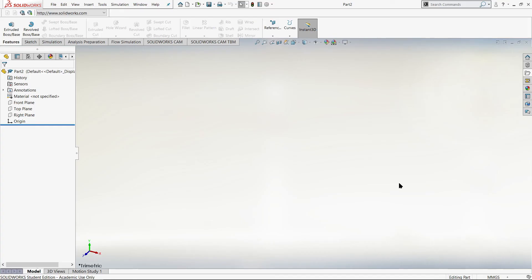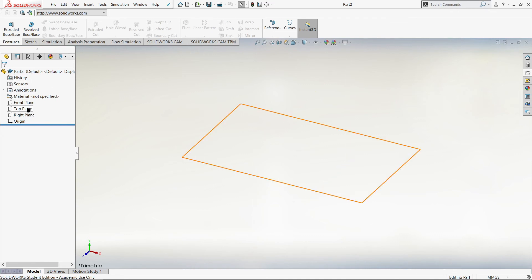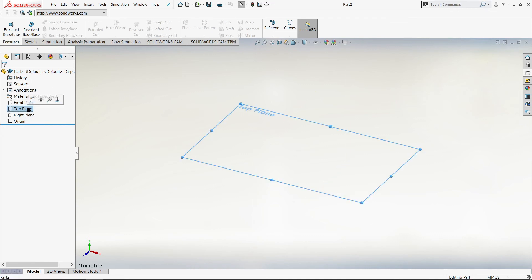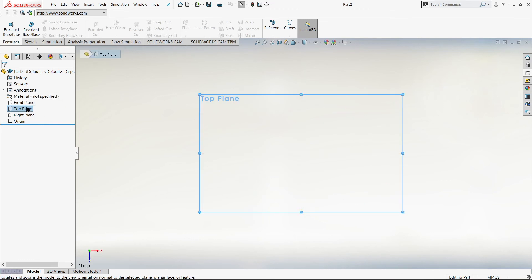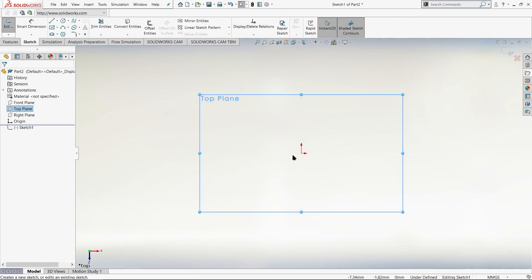In order to demonstrate how this tool works we will be designing a cube and then putting some holes in that cube. In order to design our cube we will need to specify what plane we want to draw on first. We will click on the top plane, click on Normal To, then click on the top plane again and click on Sketch. We will first need to draw a square and then extrude that square to get our 3D cube.